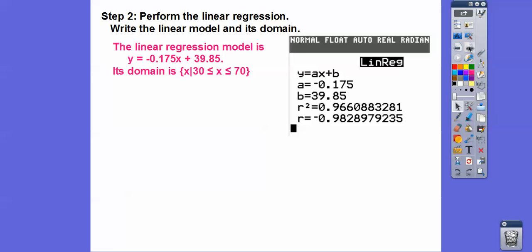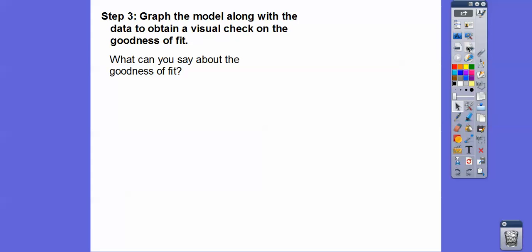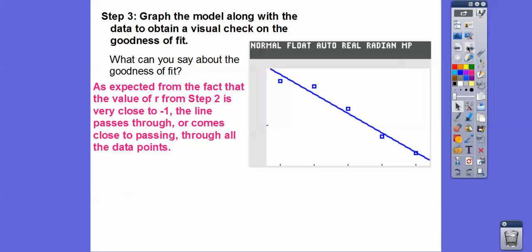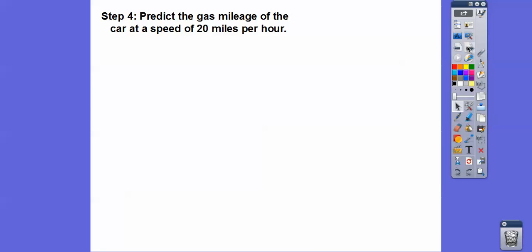The regression line equation is right there. Our domain goes from 30 to 70 miles per hour since that's the range of our data. Look at r and r-squared — really close to 1. That tells us it's a really strong linear fit. The points are all closely representing a line, confirming excellent goodness of fit. Hit Graph and the line passes through or very close to all the data points.